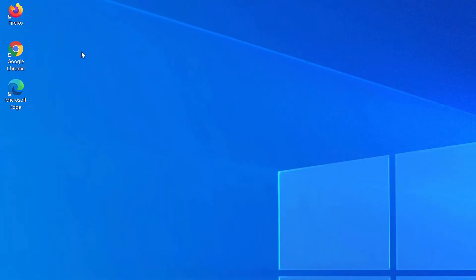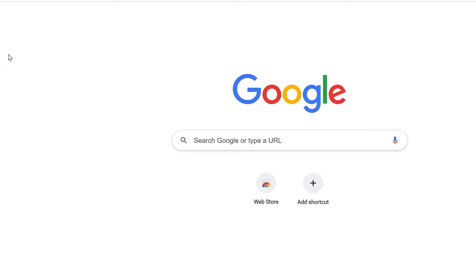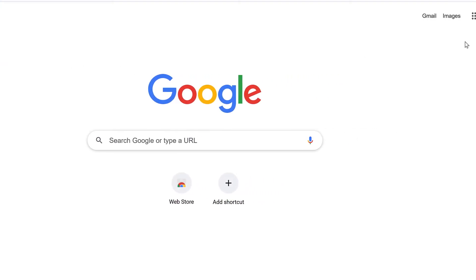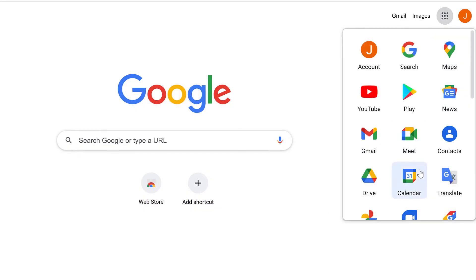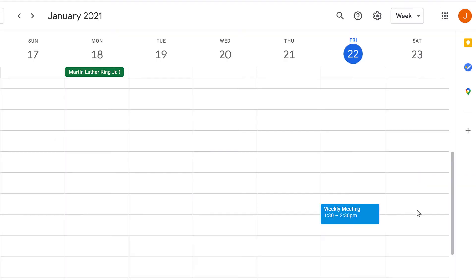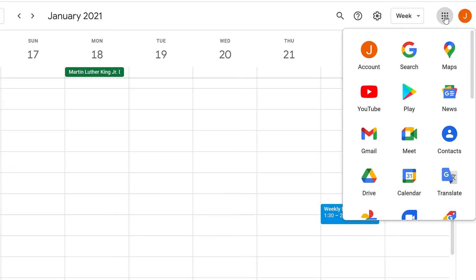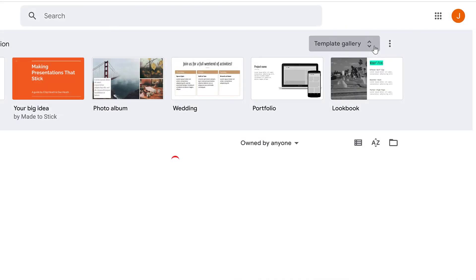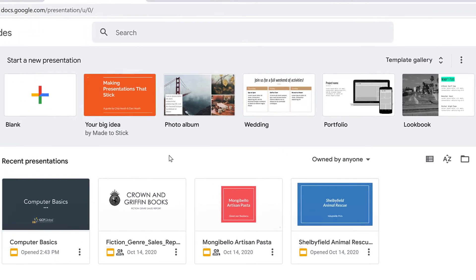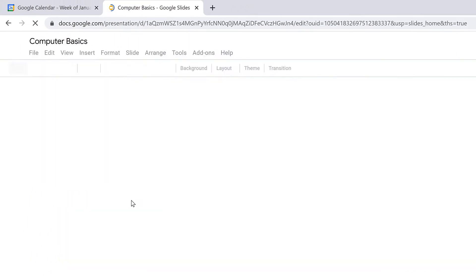Before we begin, you'll need to be using Chrome as your web browser. Also, you should have already logged into your Google account and have already created a Google Calendar event for the meeting. Next, open a tab with your Google Slides presentation.